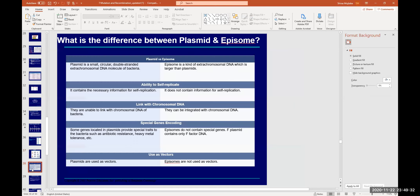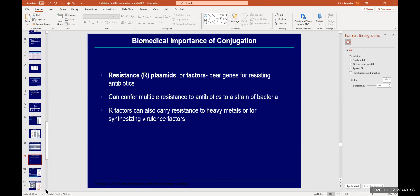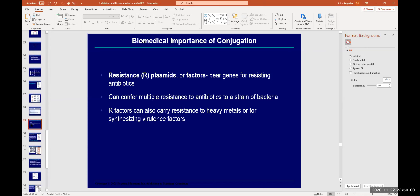The difference between a plasmid and an episome: a plasmid is small and can self-replicate independently. An episome is larger than a plasmid and may or may not self-replicate. Conjugation can help spread antibiotic resistance genes between bacteria.